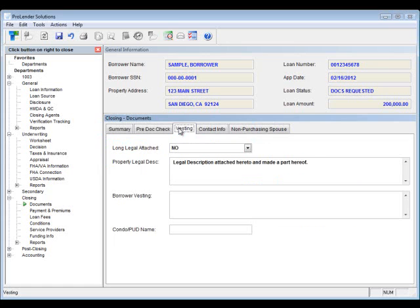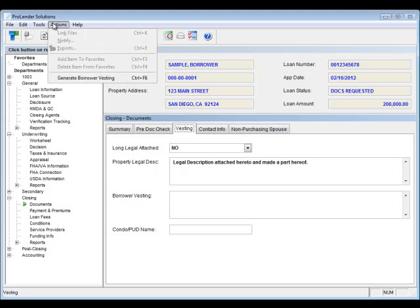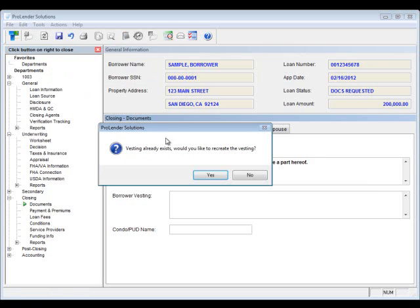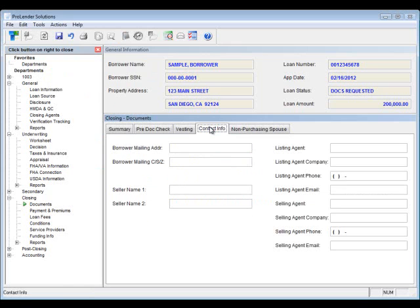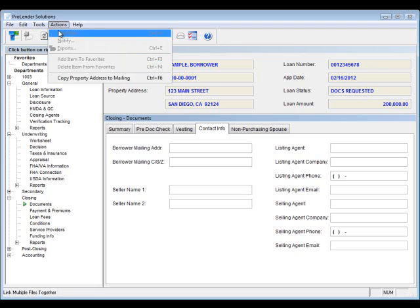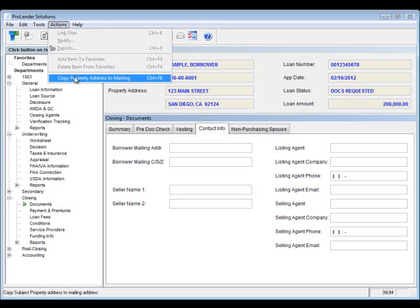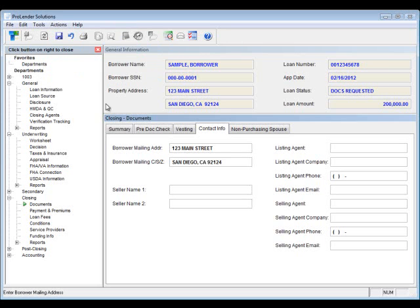You'll also want to go to the Vesting tab. Make sure that you have your legal description. You can bring over your borrower vesting by using the action item. It'll pull it from the 1003. So, you don't have to manually type it in. You'll also want to make sure that you have your condo or PUD name. We have a tab for contact information. It's important that you enter in the borrower's mailing address. Again, we have an action item that will pull it over from the property address if it's the same.